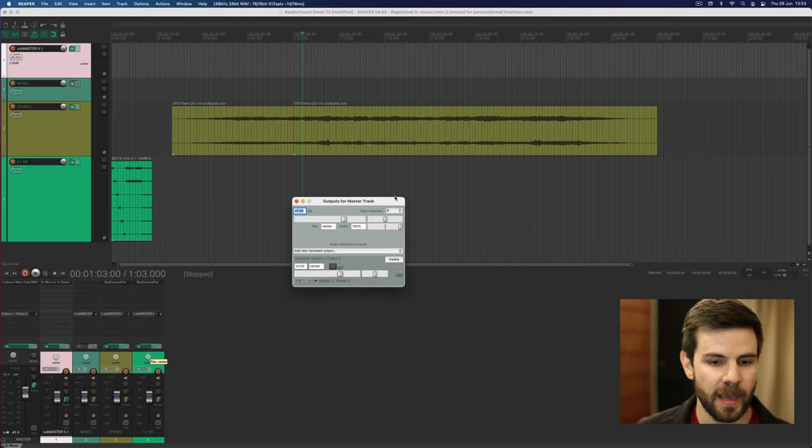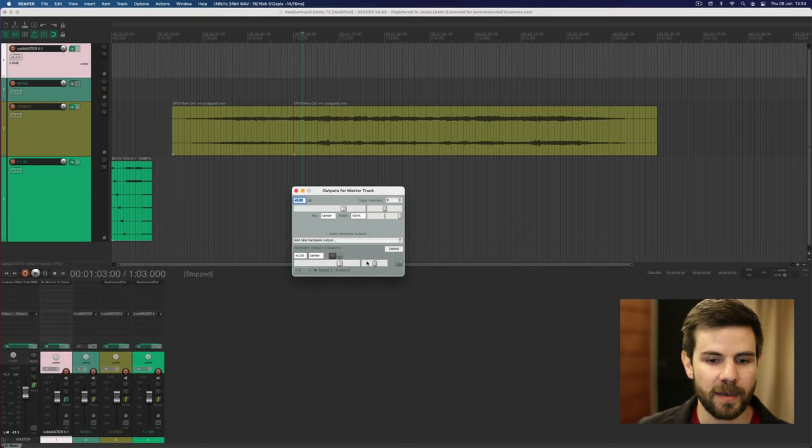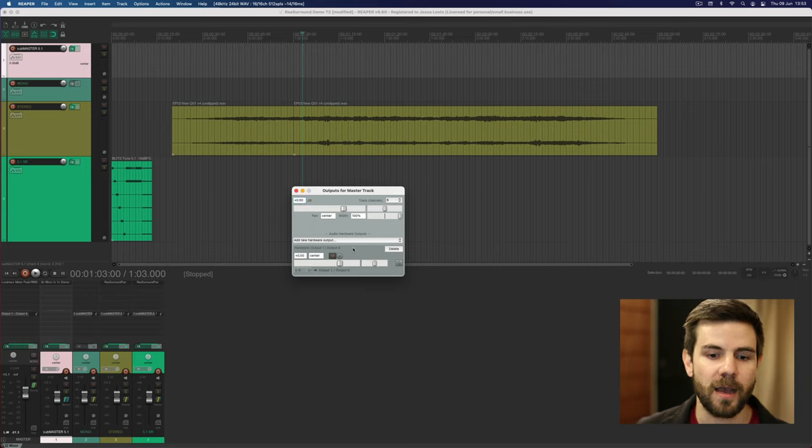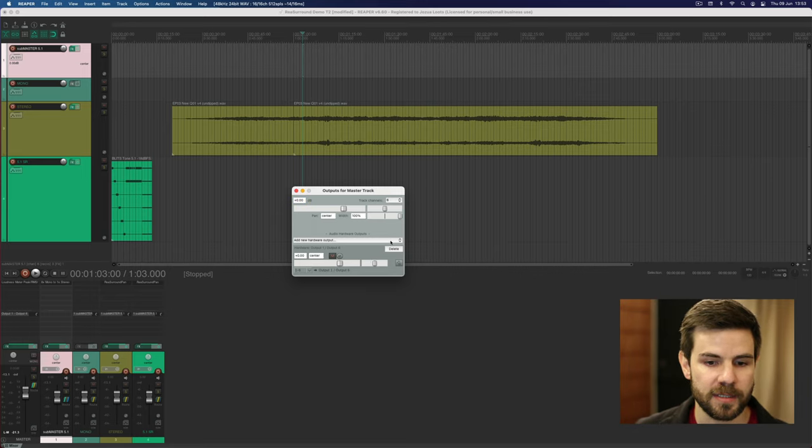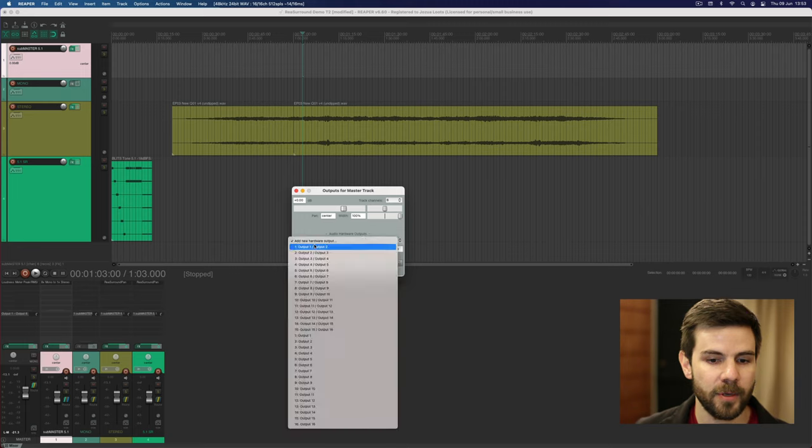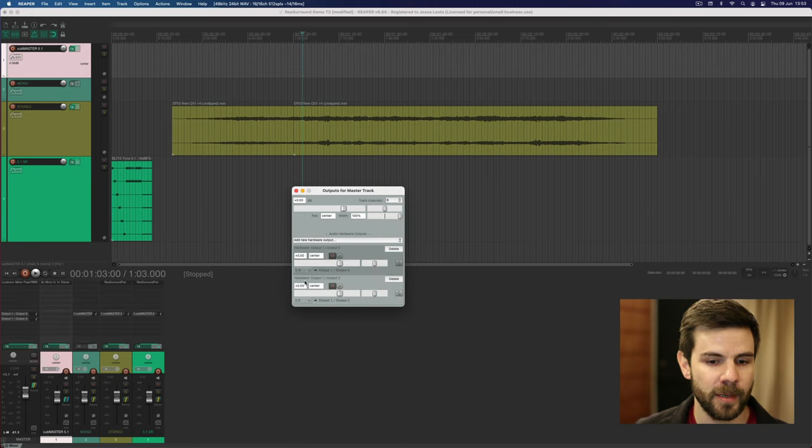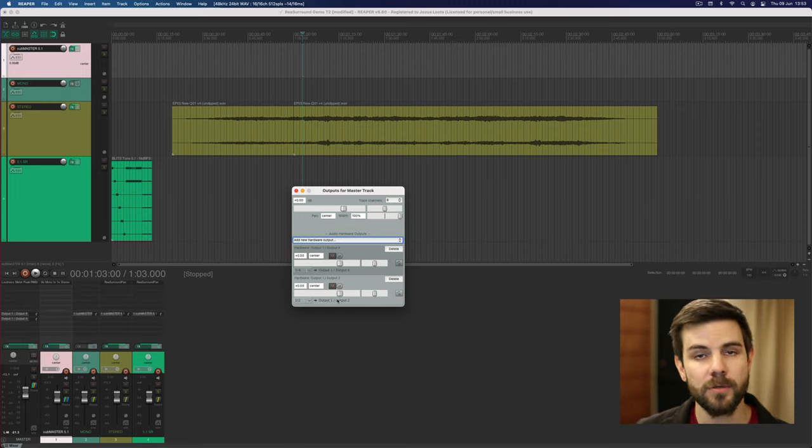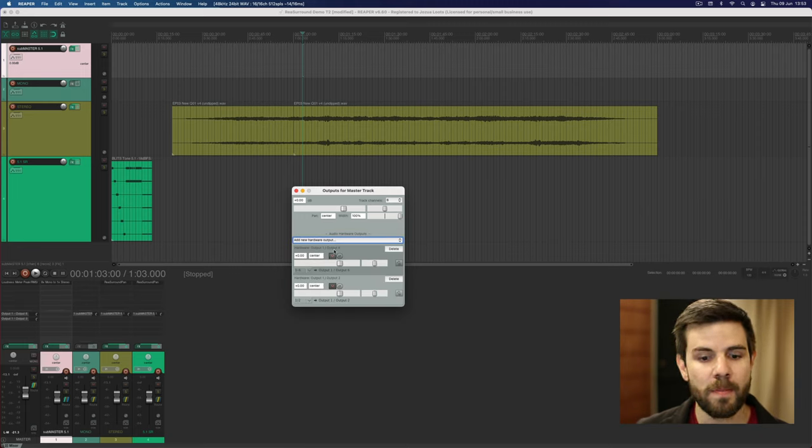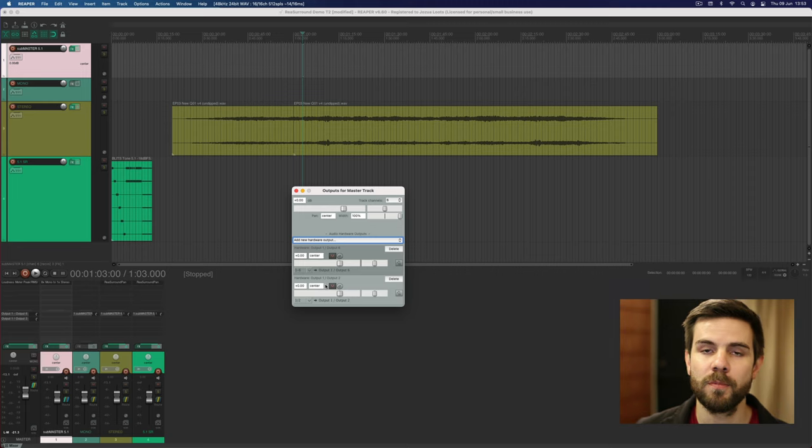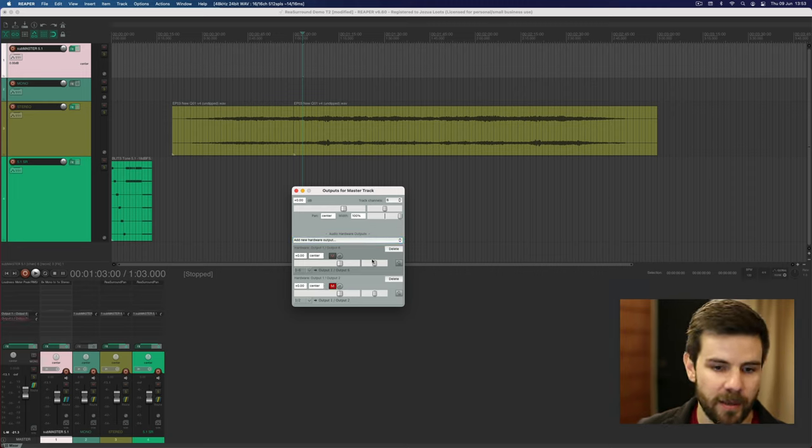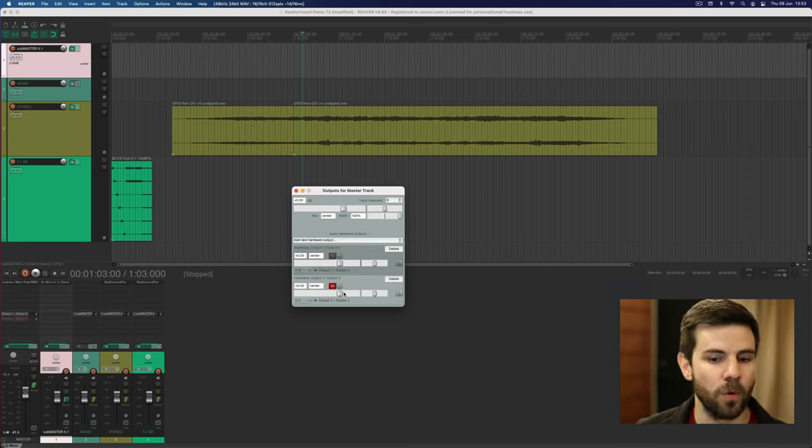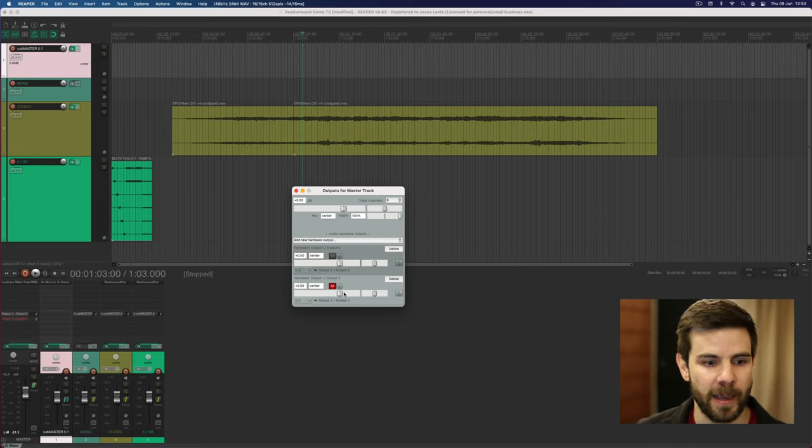I'm opening the routing again and you need to have an alternative output path. You already have the one of six channels out and now I'm going to add another one which has two channels out over here. Remember don't keep them both active at the same time because there'll be duplication, so either have the surround one or the stereo one active.